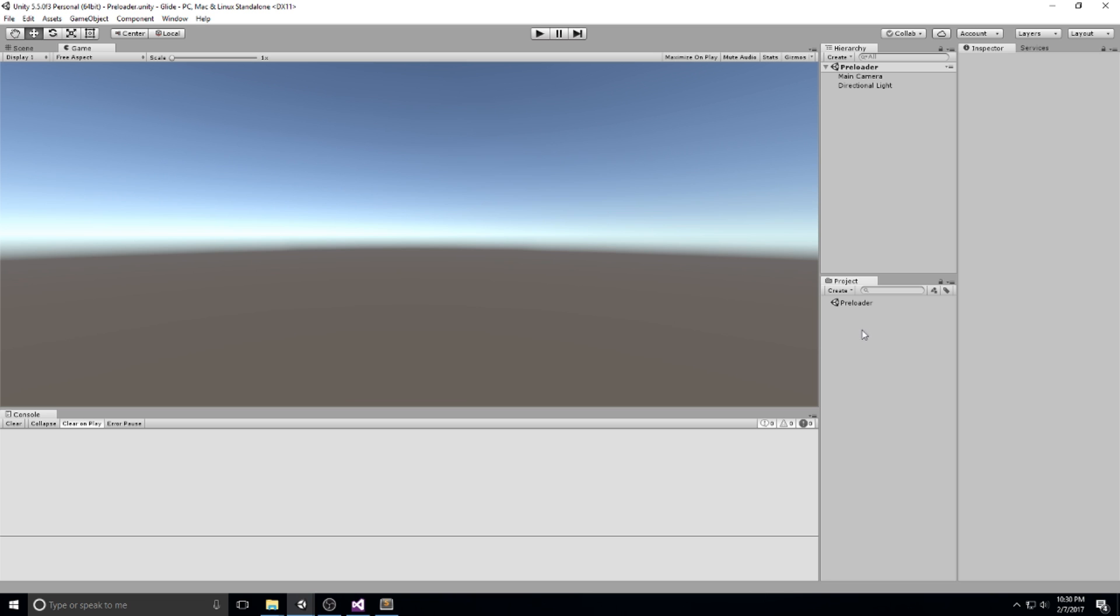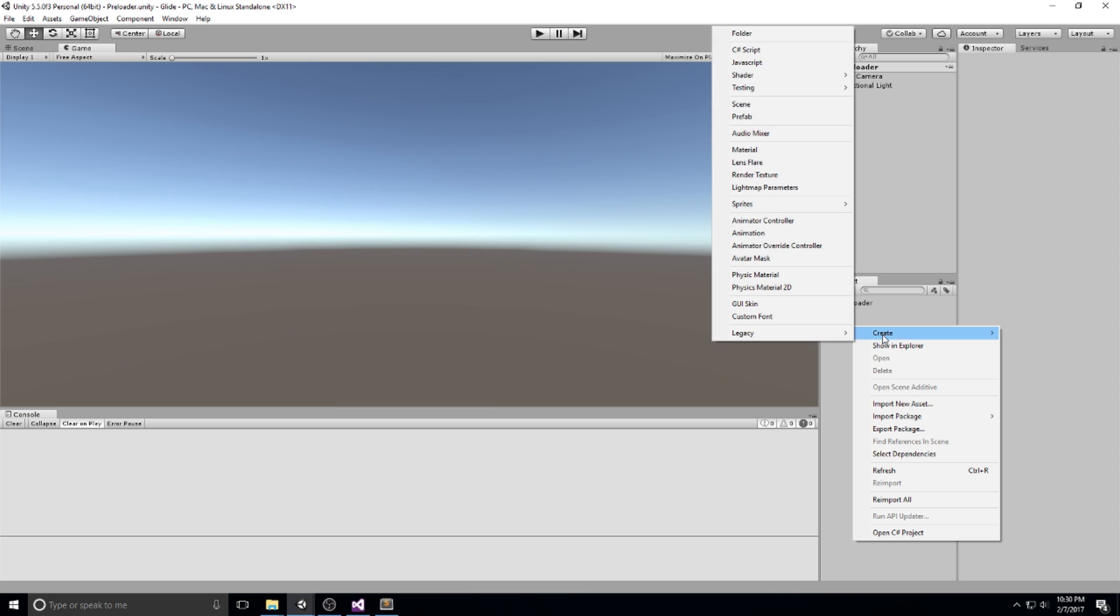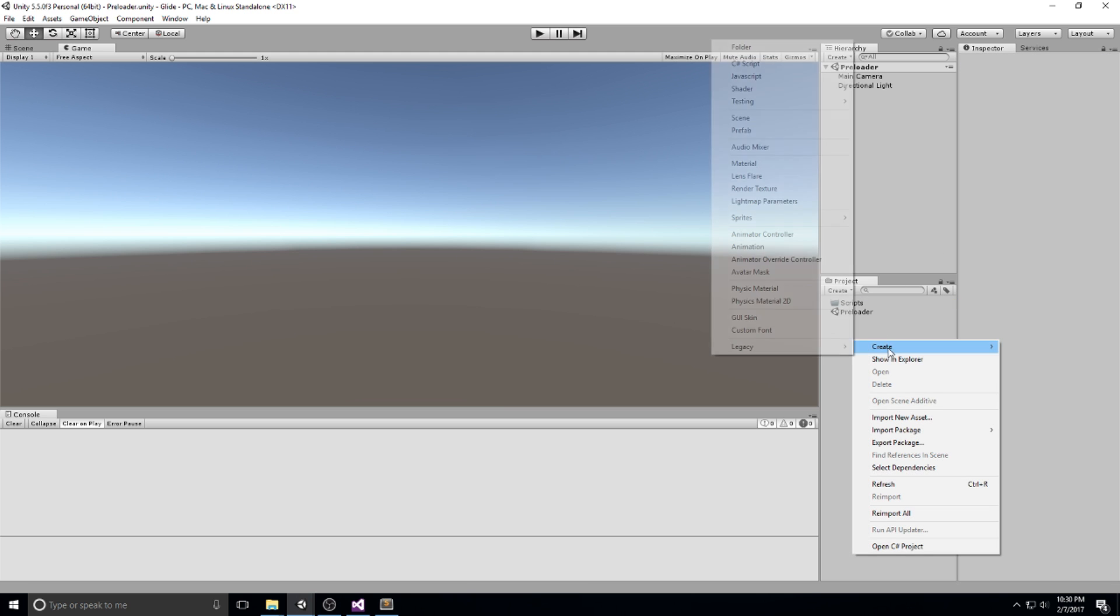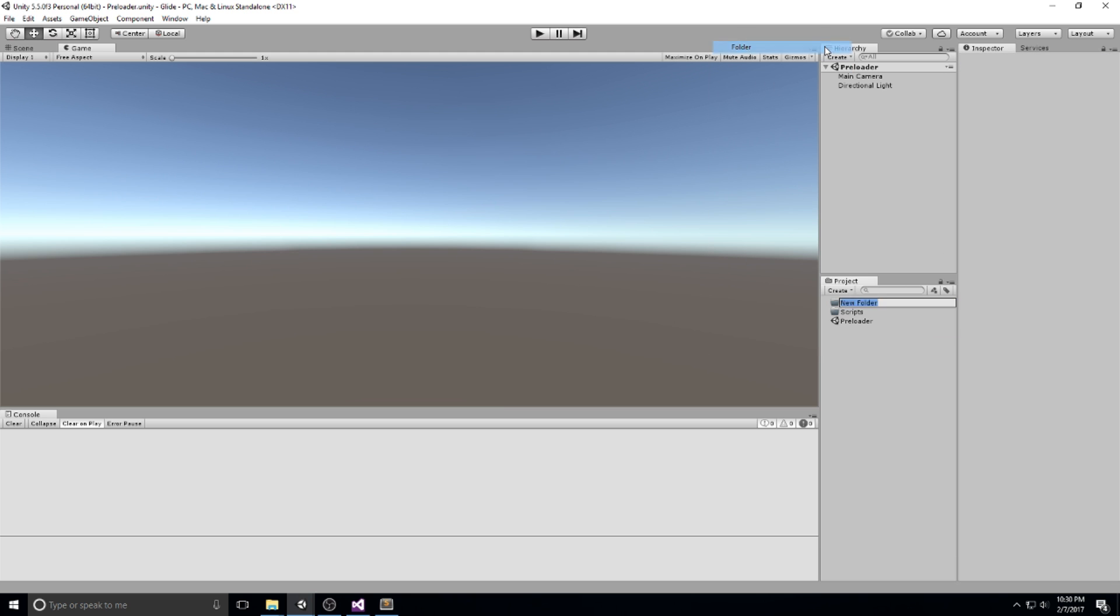Since we have a brand new project right here, we need to create some folders so we don't get lost. I'm going to right click in my project folder, then create a new folder. This one is going to be called scripts and let's create another one for scenes, and then I'm going to have another one for artwork.